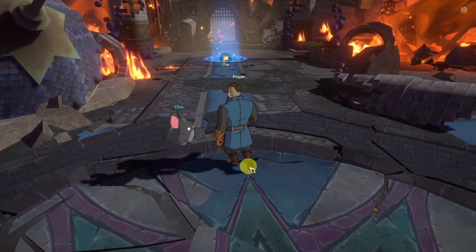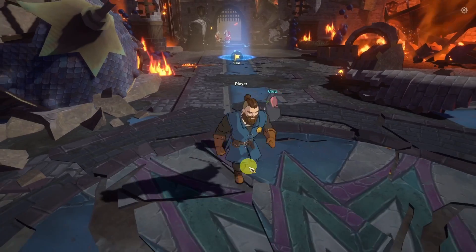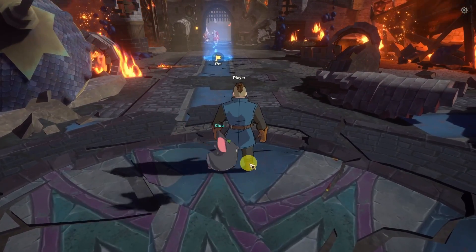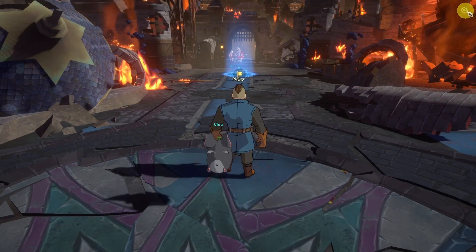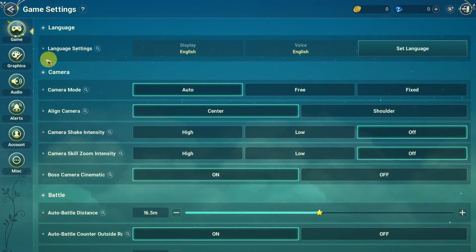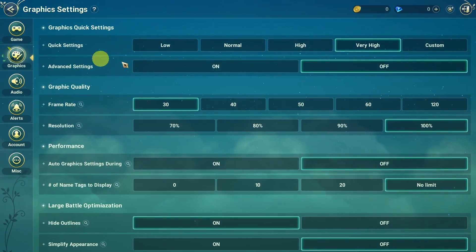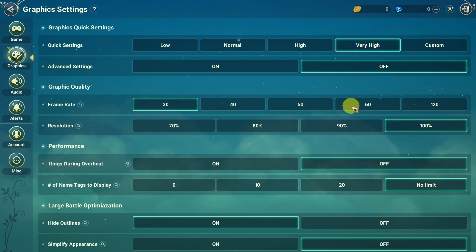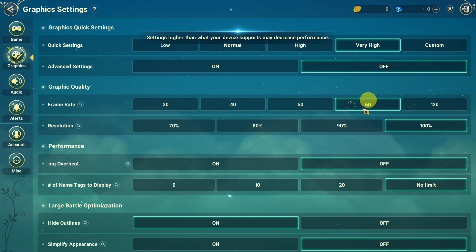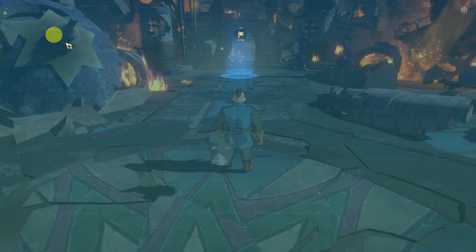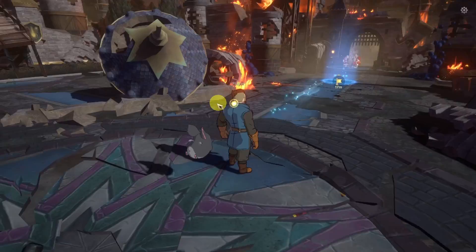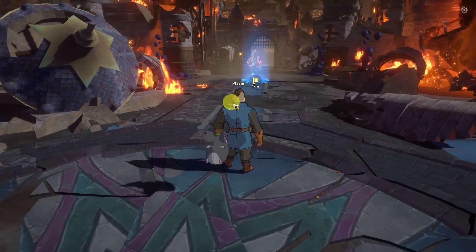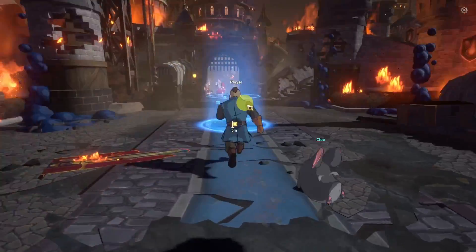Once we're in the game, we can use our WASD keys to move around. One of the first things I'm going to do is go to the settings menu and change the graphics settings to make sure we get a higher frame rate — I'm going to set this to 60 fps. Then we'll go back and it will be running at a much higher frame rate.